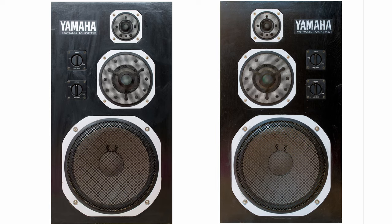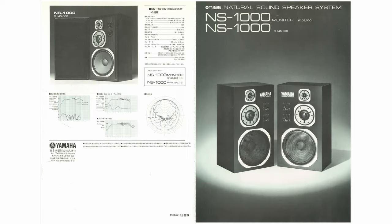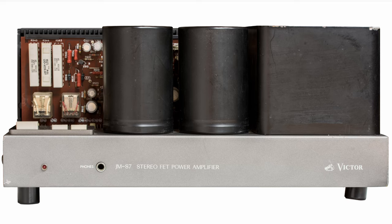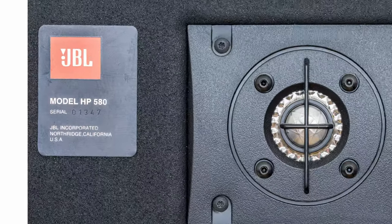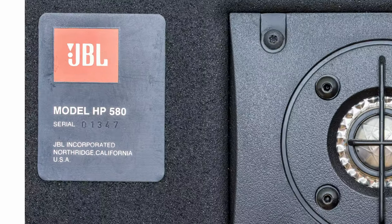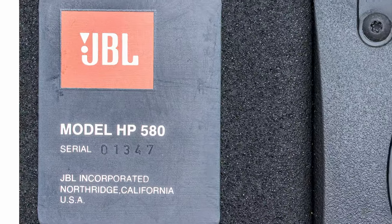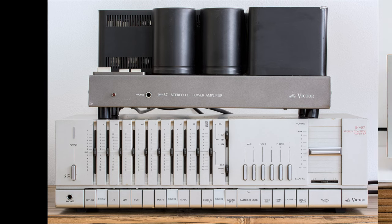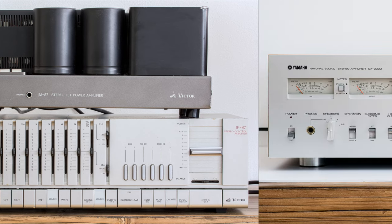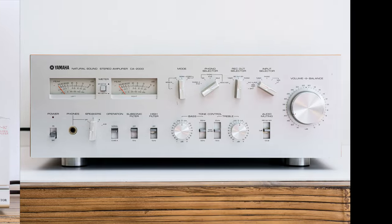She didn't have any problems driving either Yamaha NS1000Ms or JBL HP580s. NS1000s sound very neutral on their own, and this amp made them sound a bit warmer, or a bit nicer to listen to. On the other hand, JBLs are a lot bassy, especially with Yamaha's B3s. And again, when I'm comparing these two, Victor has less bass, but it's still got more bass than for example Yamaha CA2000.